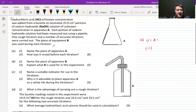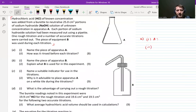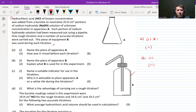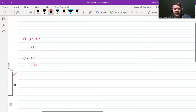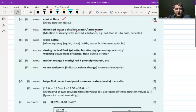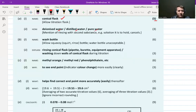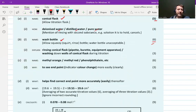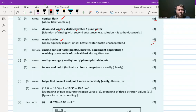Let's move on. Name a piece of equipment B and explain what B is used for in this experiment. You are going to name it and then explain what it's used for — pause the video and do that now. Hopefully most of us know that B is called a wash bottle. You're getting six marks for naming that.